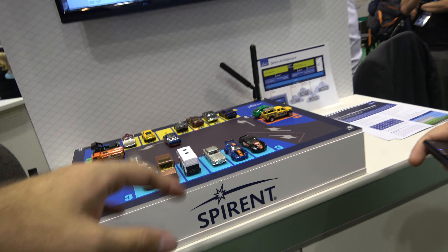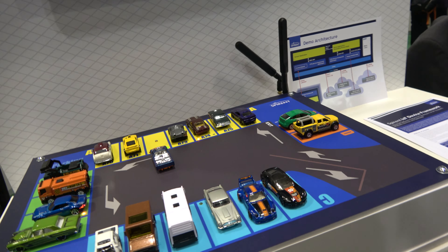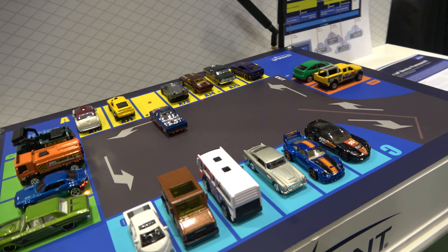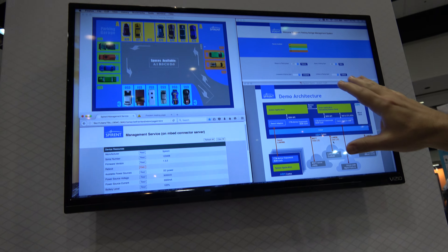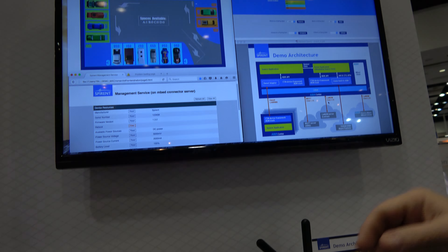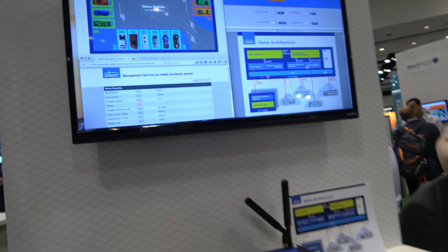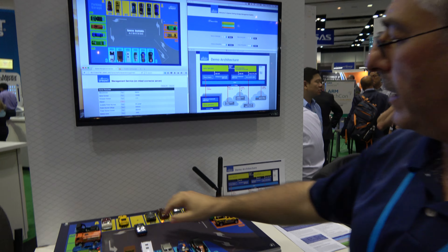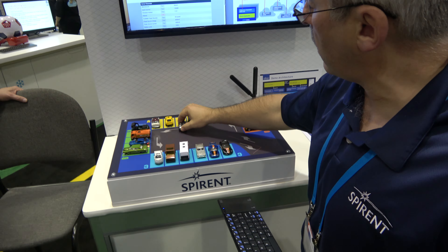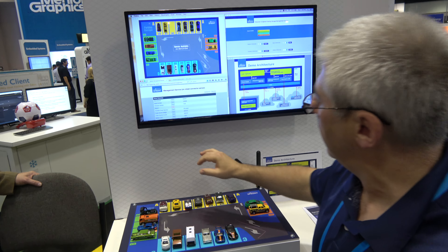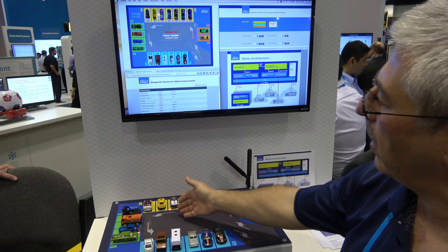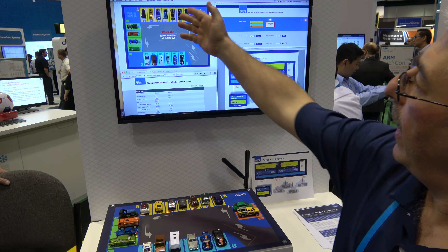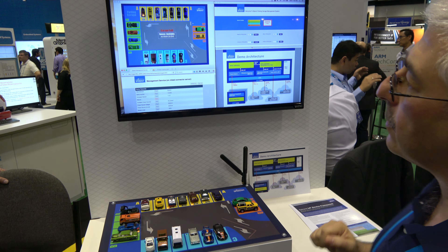So what will happen with all these cars? This is our parking garage and we can control it. We have one parking spot available. We can park our car and it will take a few seconds. Now the car is parked and you can see it on the screen.